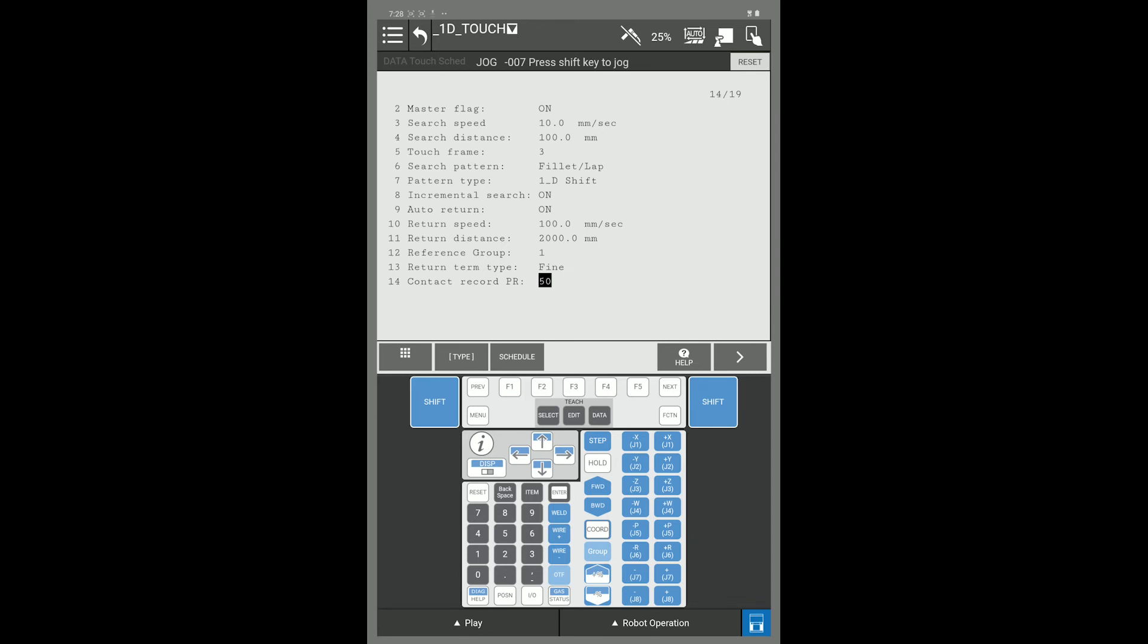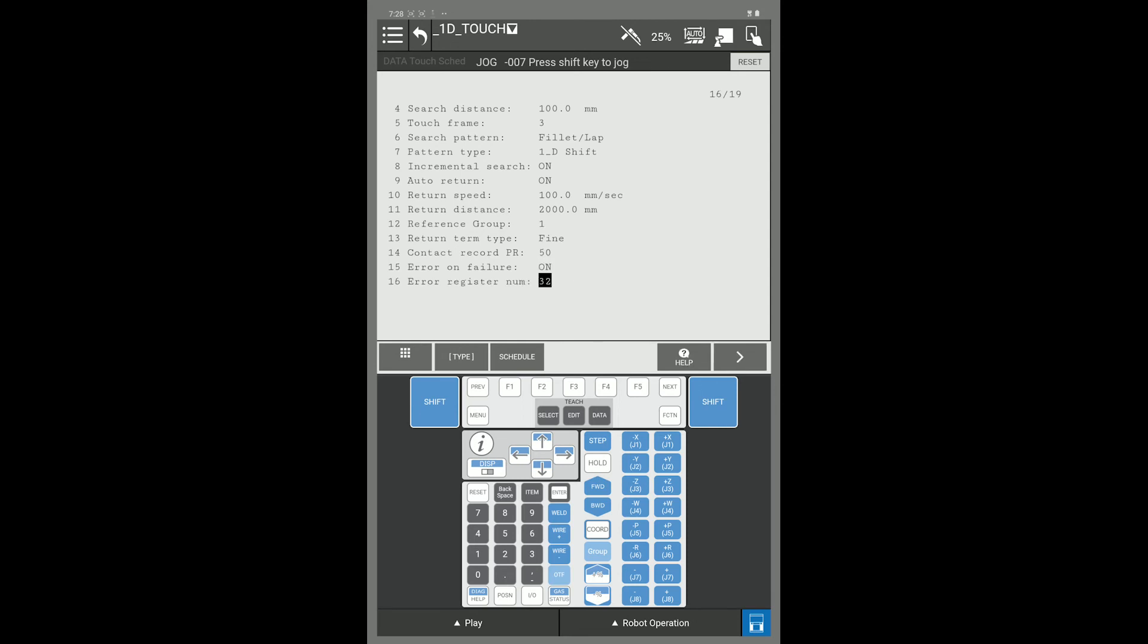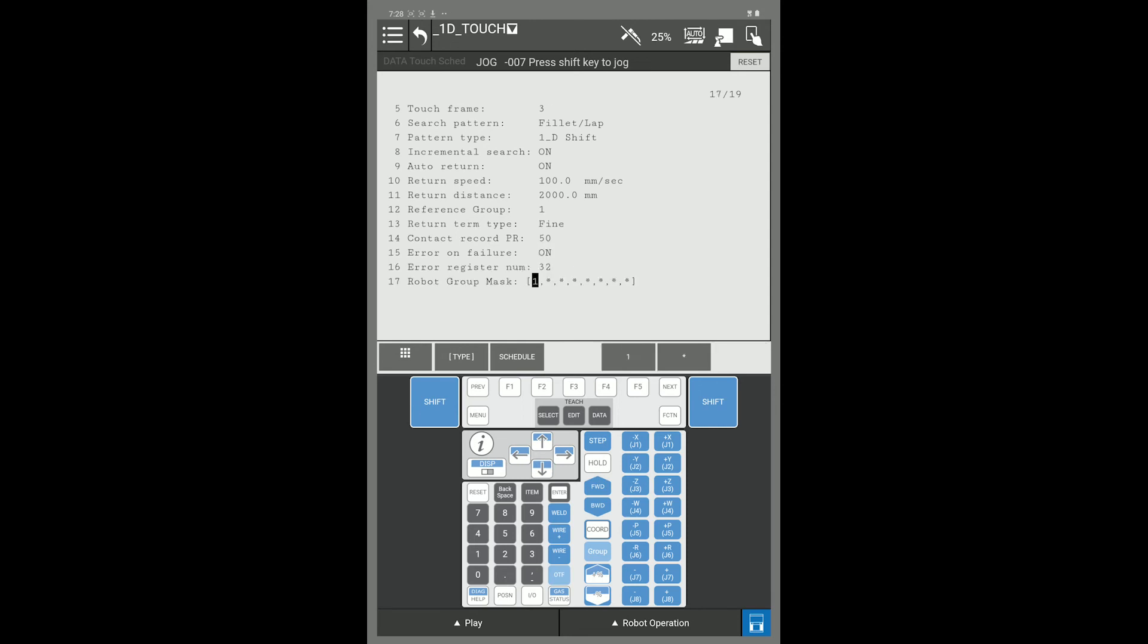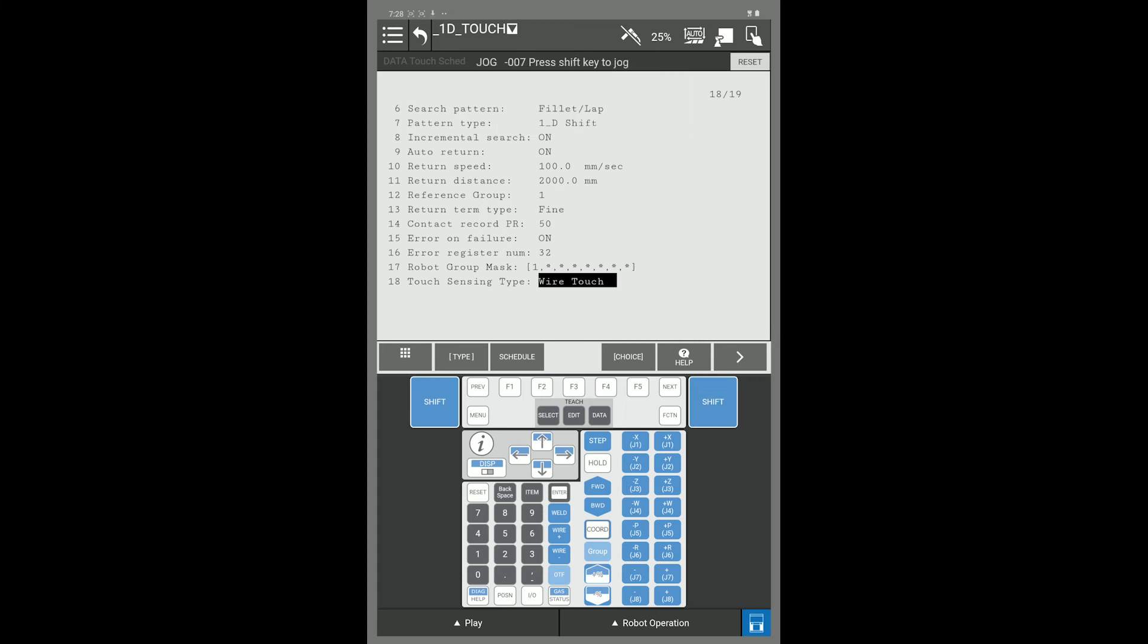I would double check to make sure that my touch sensing type is set up to wire touch. I can choose between wire or laser here. Touch schedule 3 is all set up, ready to go.